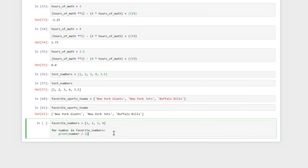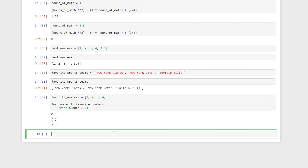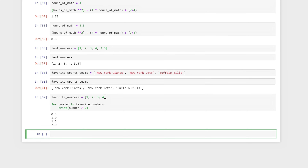It might be easier visually to just see what this does if we run it. And it does exactly what I just described — it will go through each of the numbers in this list and print out that number divided by two. So 0.5, 1, 1.5, 2. This is the general idea of a for loop, and we can use for loops in conjunction with lists — collections of numbers or strings — to really codify some of the things we've been talking about.